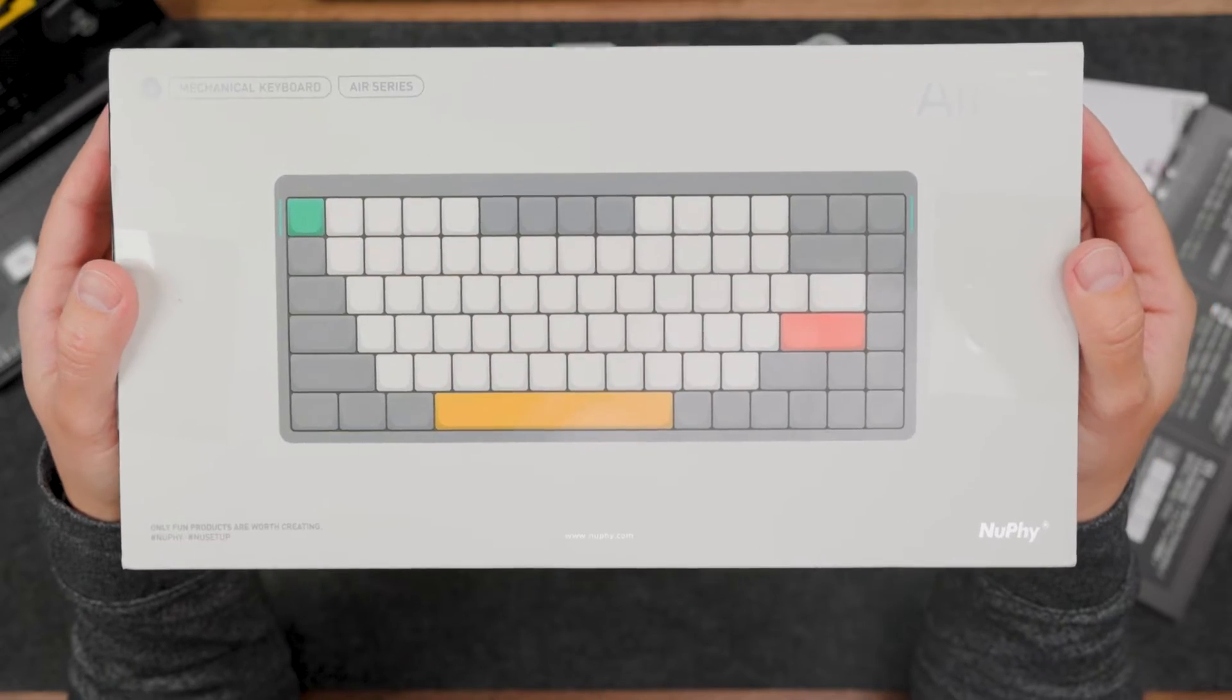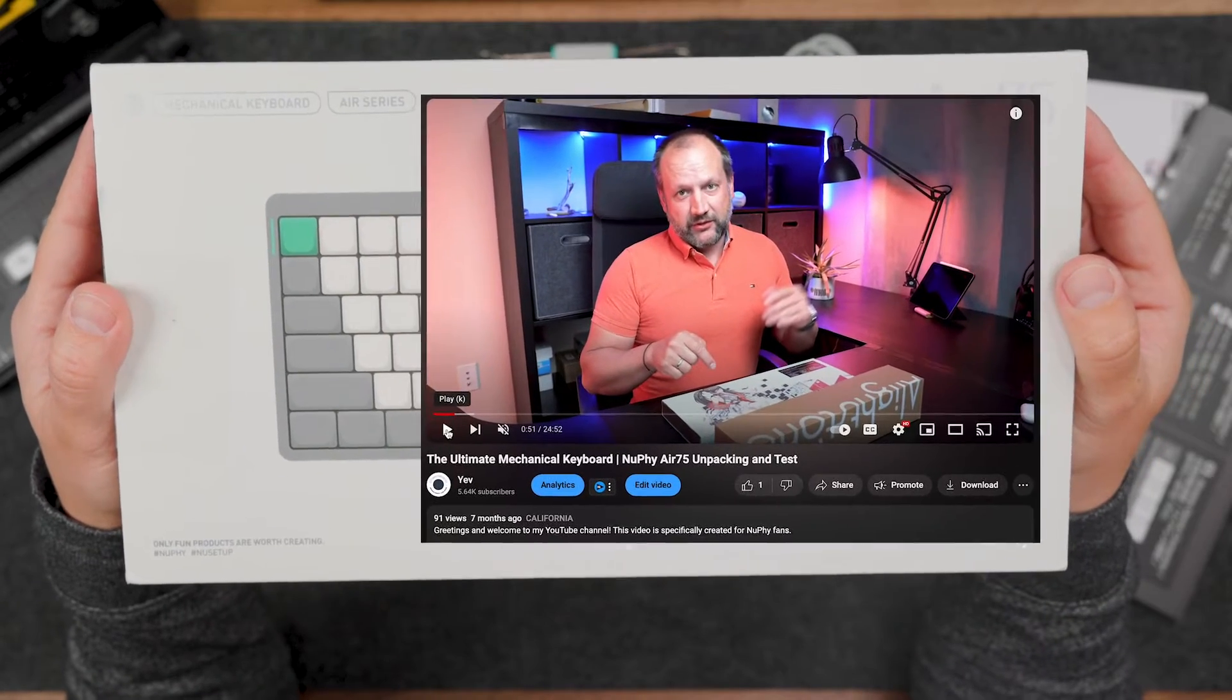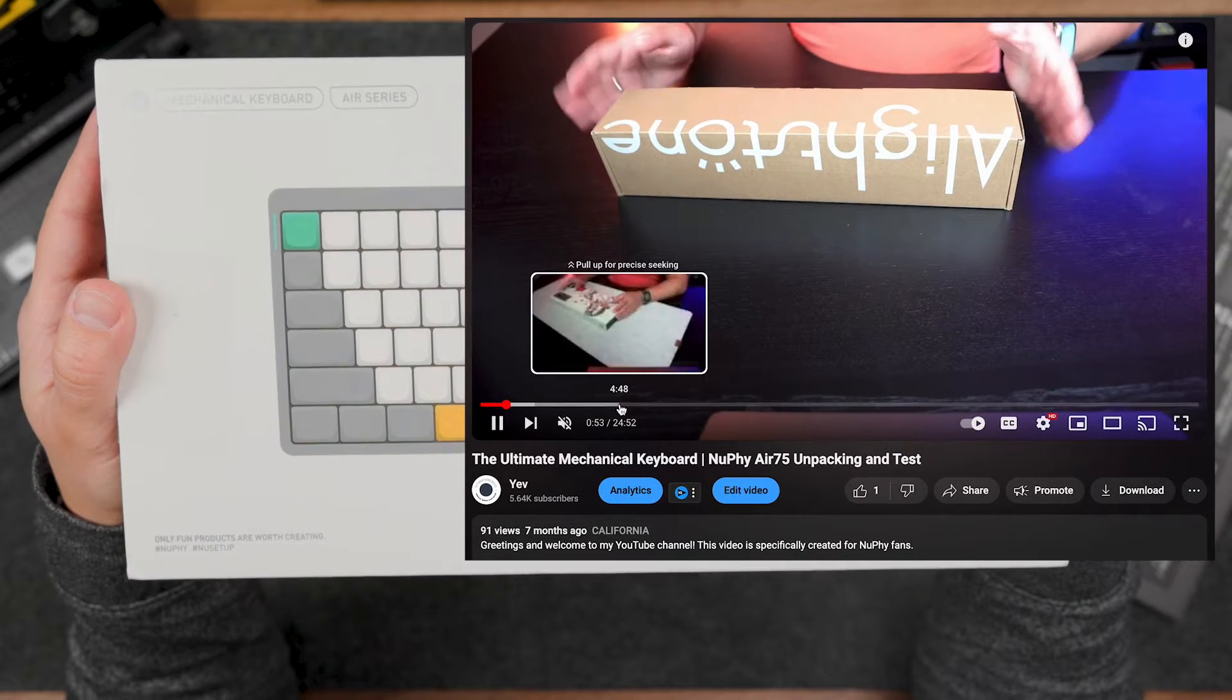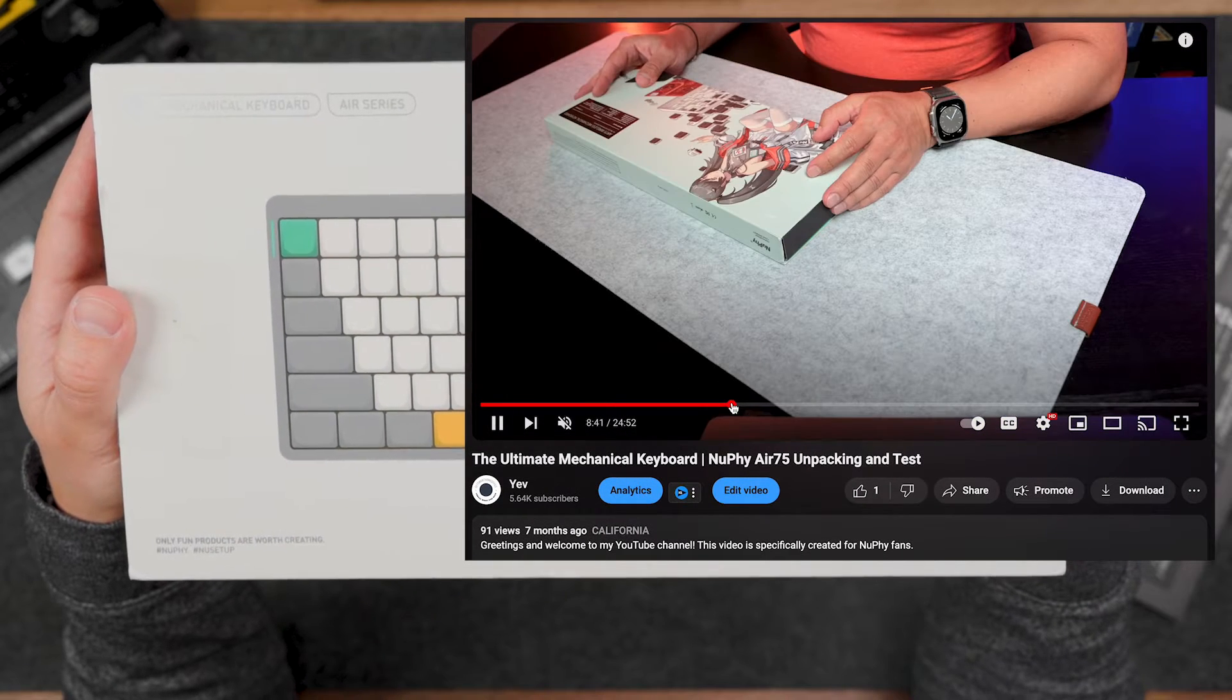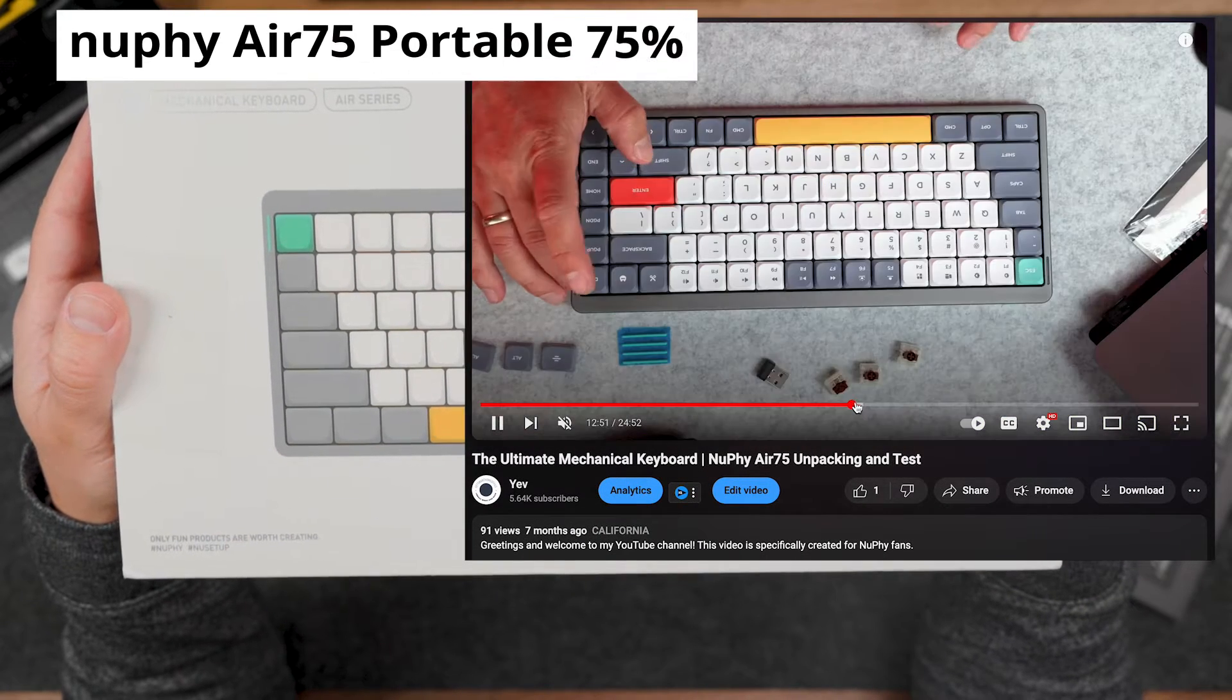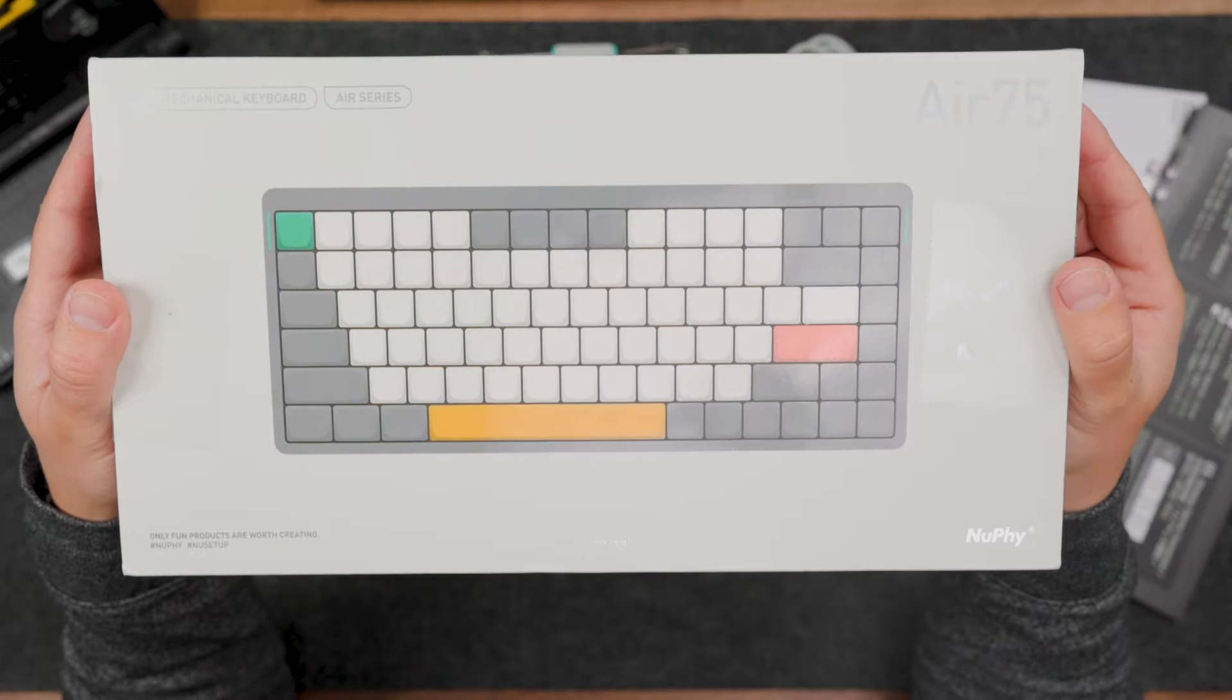Hello guys! Six months ago I created my review for the first version of this keyboard, the Nufi Air 75.